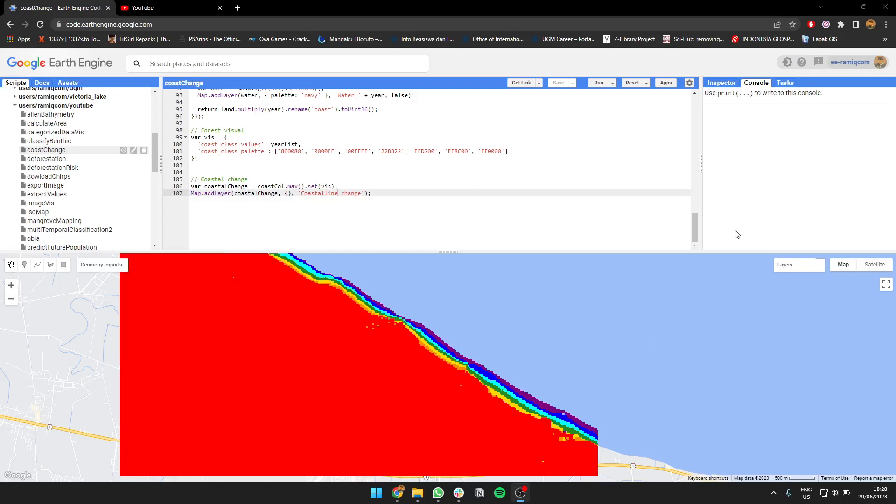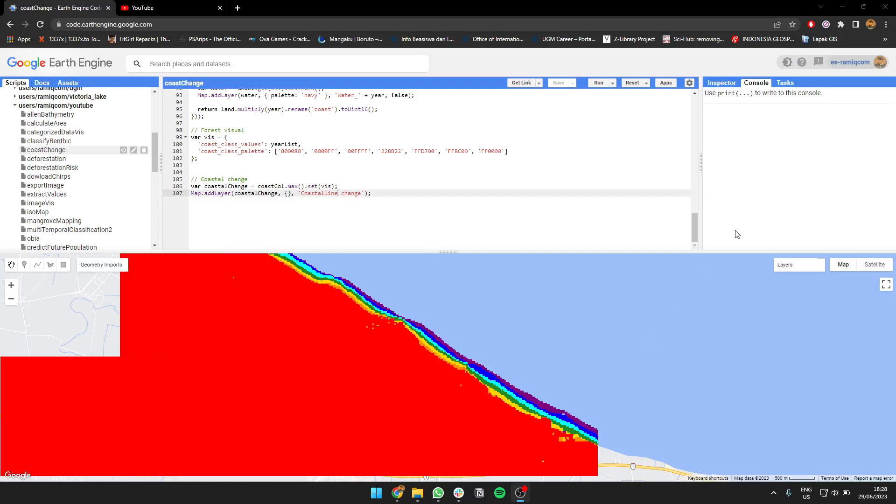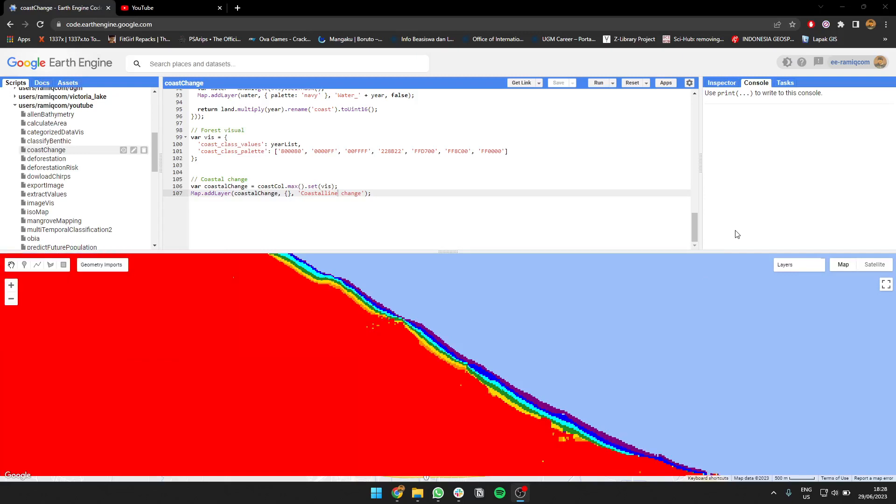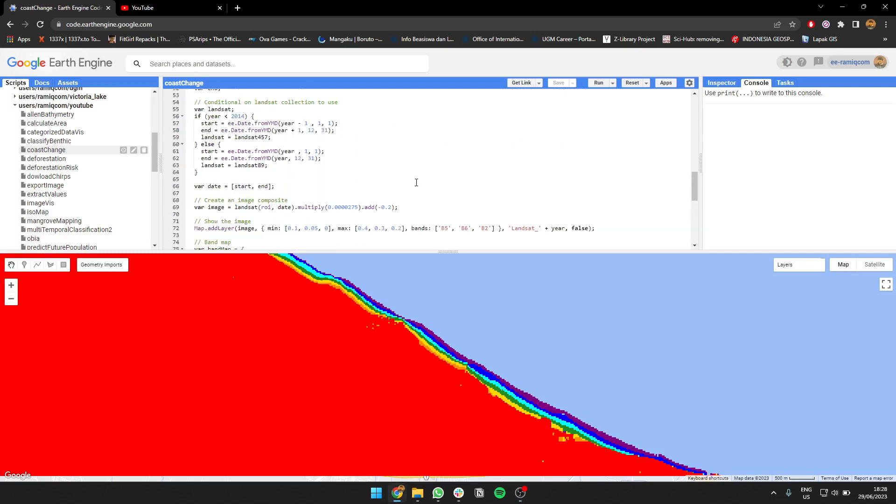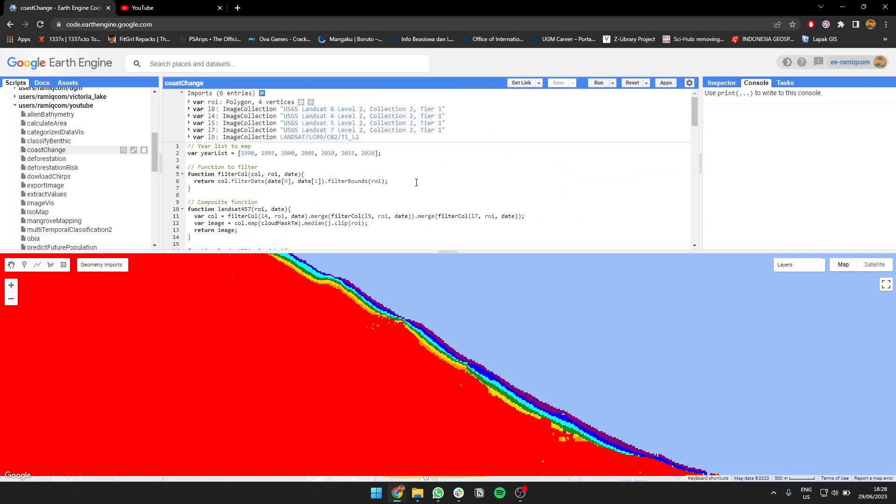Hello everyone, at this opportunity I will show you how to map coastal change using multiple Landsat data over the years. I'm going to use data from 1990 to 2020 using Landsat.